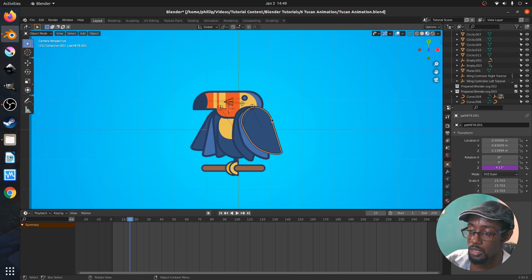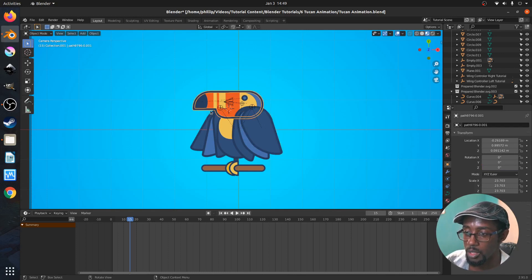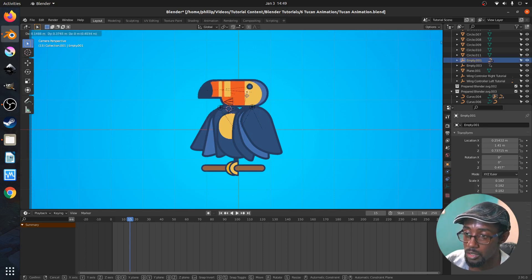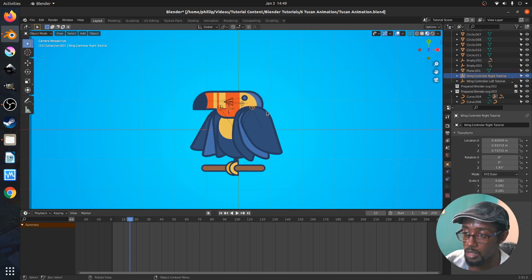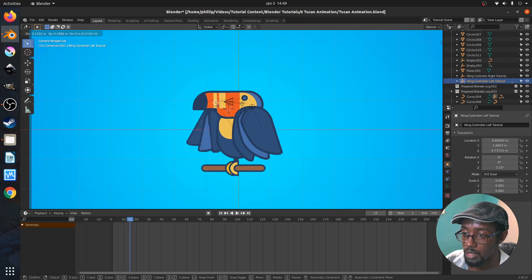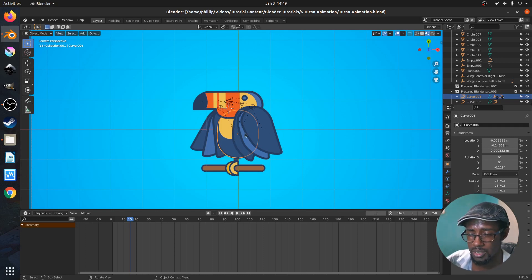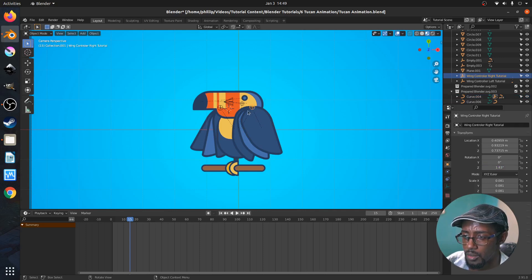Now that you've seen the schematic for the parenting for the toucan, we can go into just briefly showing you what this should look like. The head should have a master parent. The wing should have a master parent and the left and right wing should have a master parent, and the body should control everything except for the legs and feet. So what we want to do now is animate this wing.